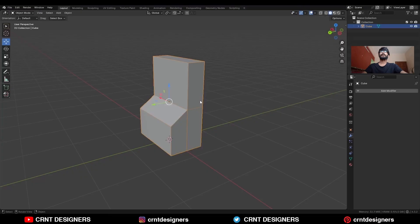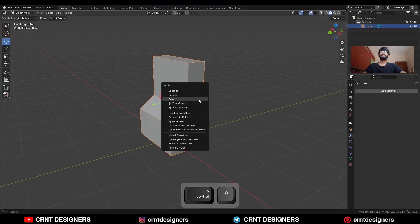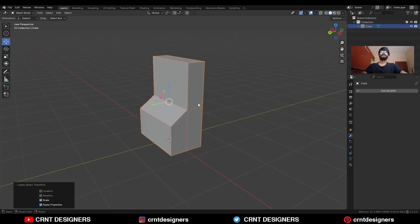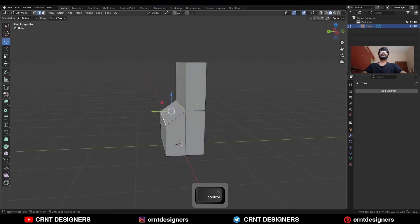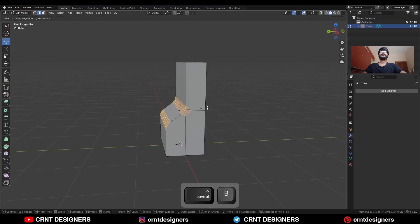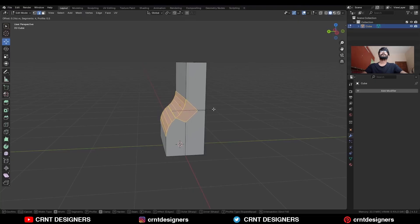Then go to the object mode and apply the scale. Then go to the edit mode, select these edges and Ctrl+B to add a bevel on them in this way.